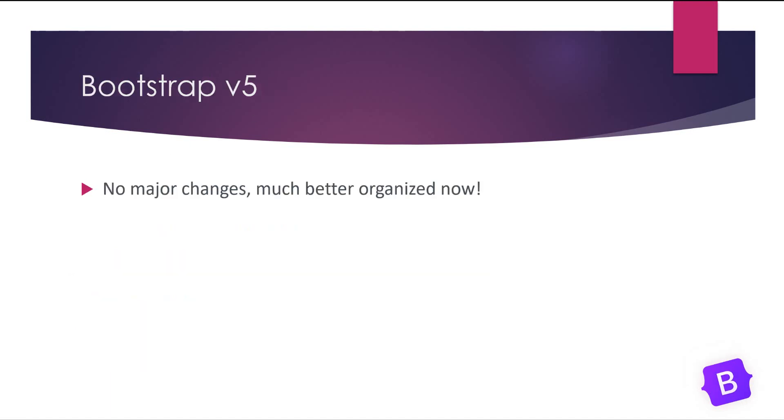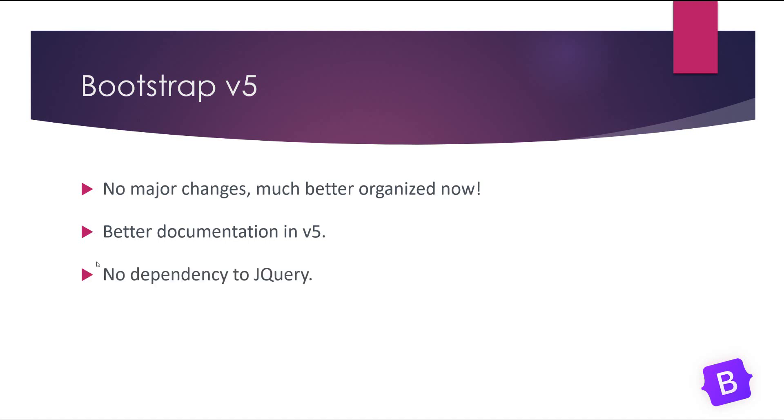What's new in Bootstrap version 5? There's no major changes between version 5 to version 4, but it is much better organized now. There are better documentations in version 5 and there is no dependency to jQuery anymore, but if you want to use some JavaScript plugins of Bootstrap you need to initialize jQuery.